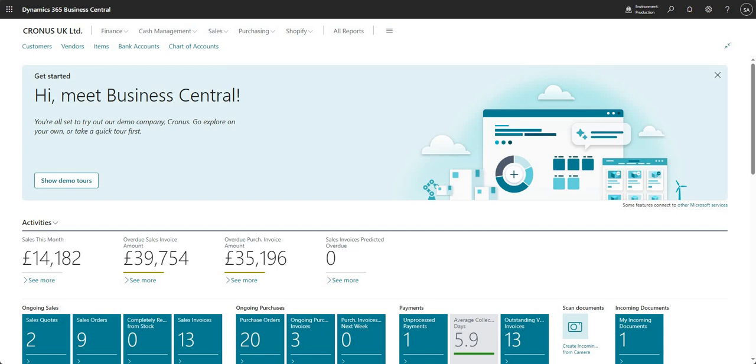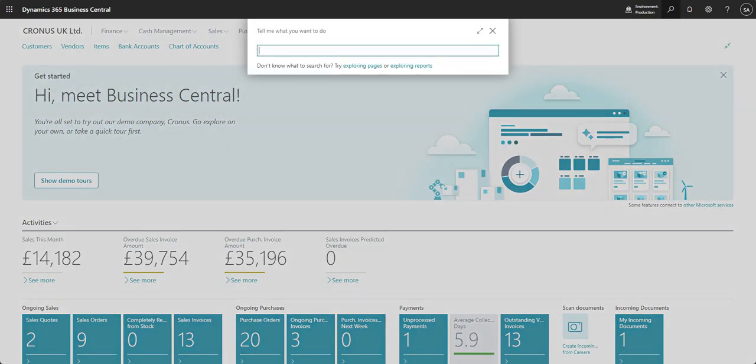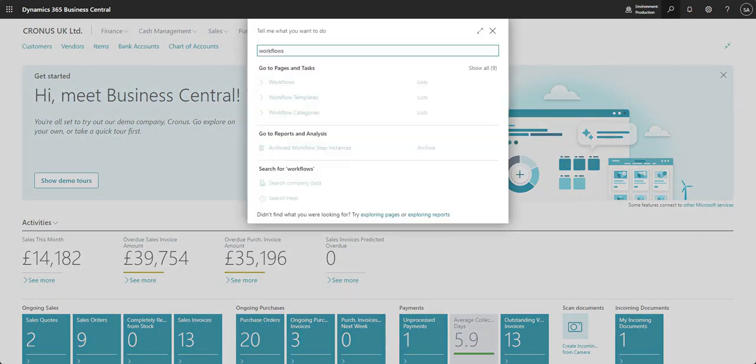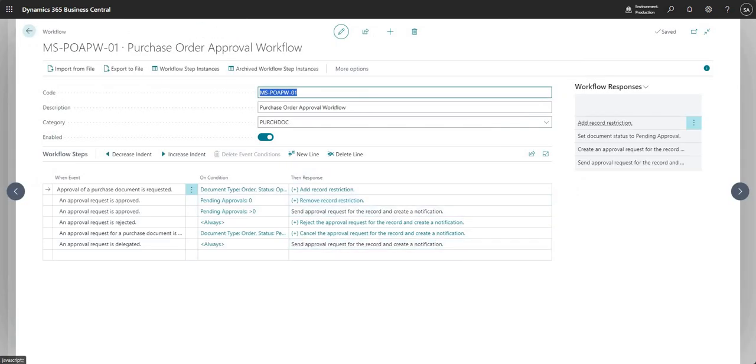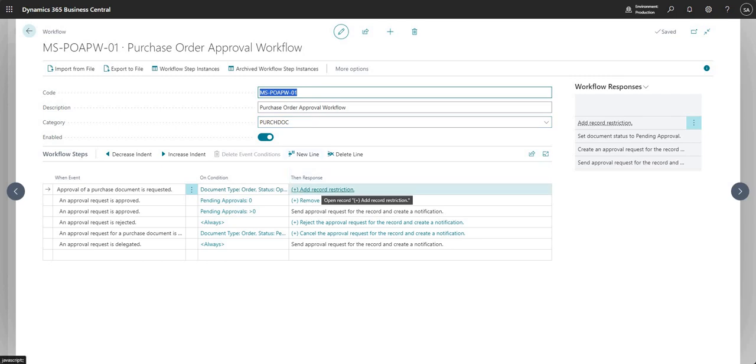What I'm going to do first here is go to my workflows and come into my purchase order approval workflow that we've been working with. I've just changed the then response.